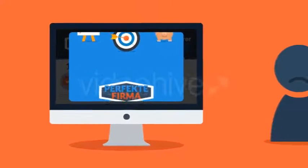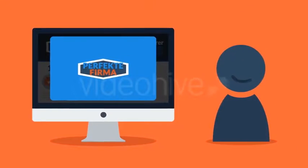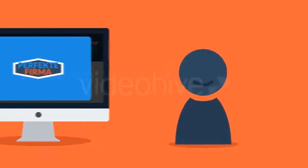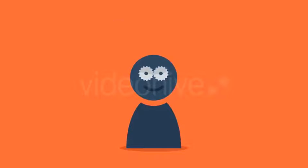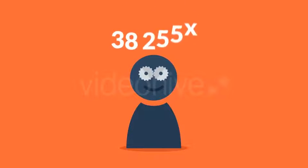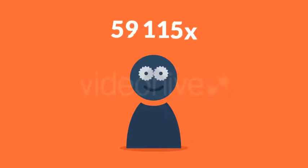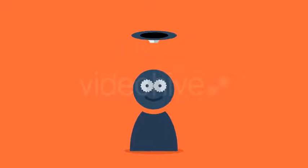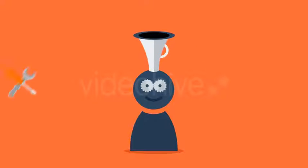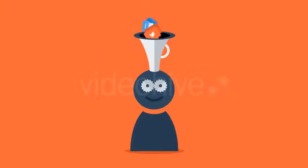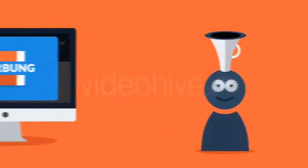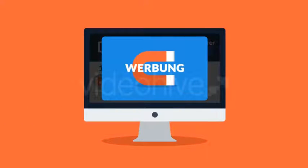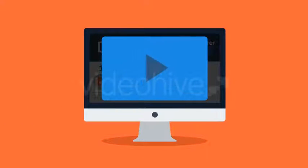Studien haben gezeigt, dass Videos bis zu 60.000 mal schneller als Texte im Gehirn verarbeitet werden. Mit Videos erregen Sie also nicht nur Aufmerksamkeit, sondern können auch eine Menge Informationen in nur kurzer Zeit präsentieren.